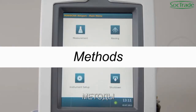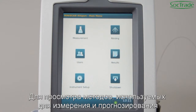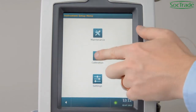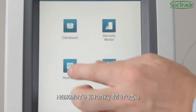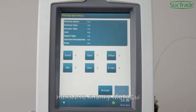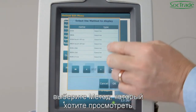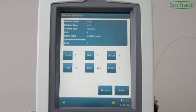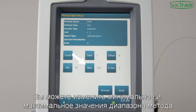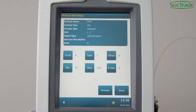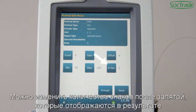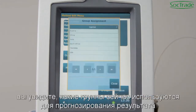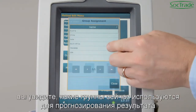Methods. To review the methods used for measurement and prediction, go to Setup and enter Calibration. Click on Methods and select the method you want to review. All information about the specific method is listed here. You can change the minimum and maximum limit for this method, and the number of decimals shown in the result. If you go to Groups, you will see which fuel groups are currently used for prediction.